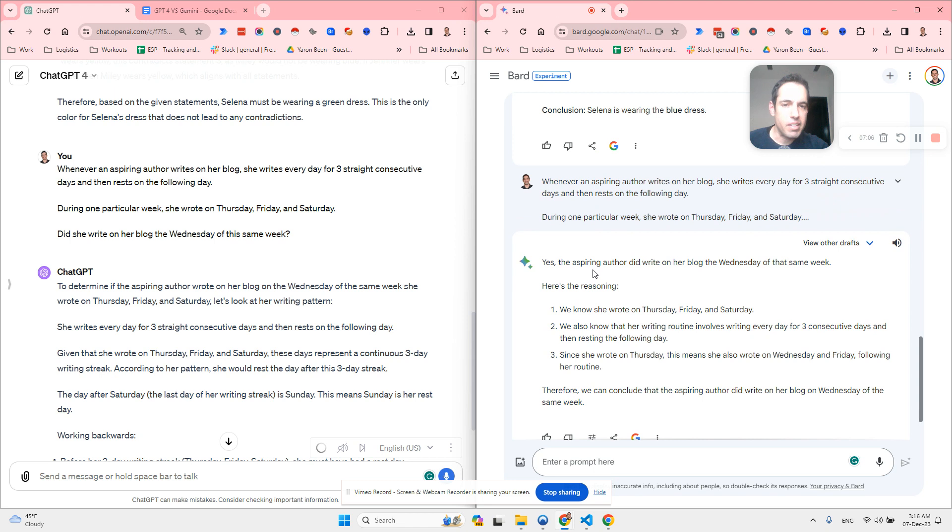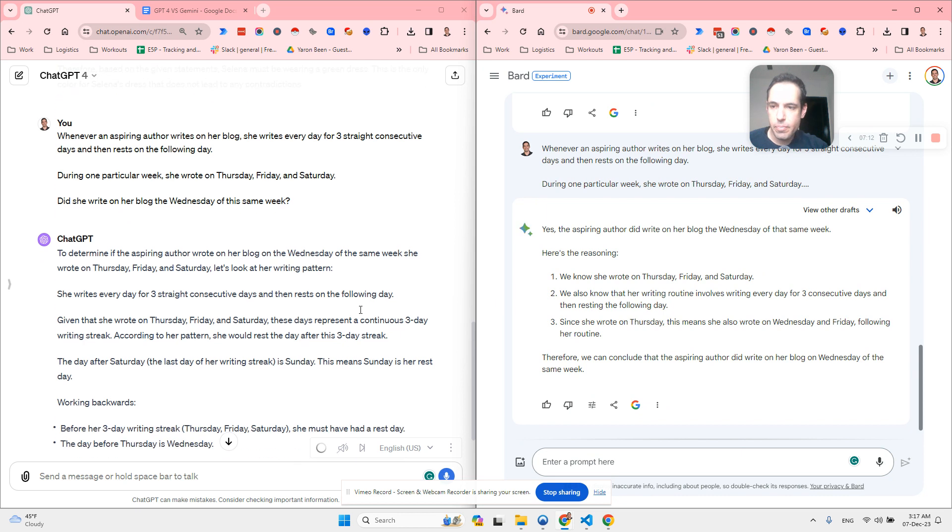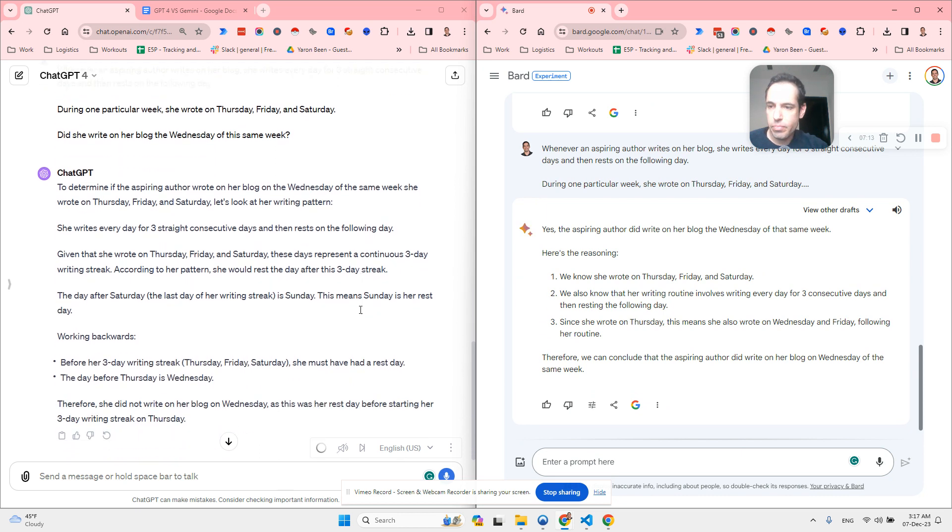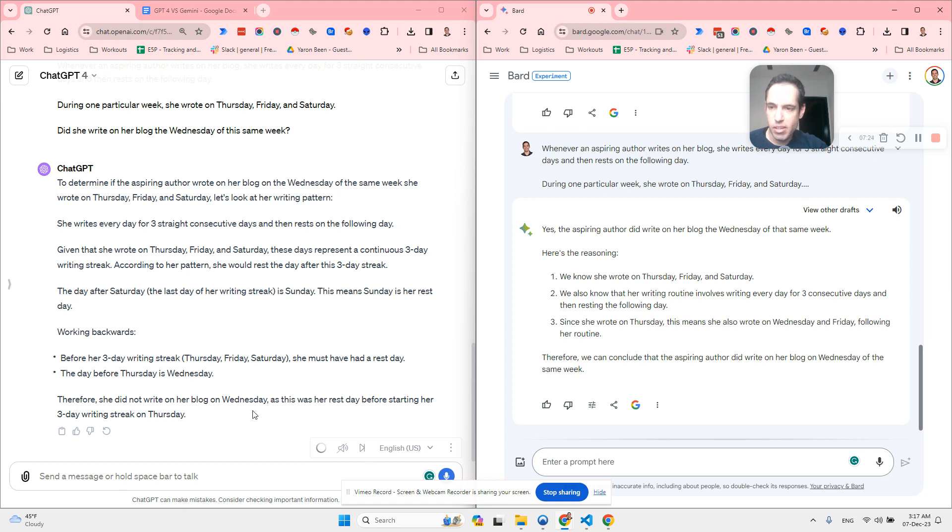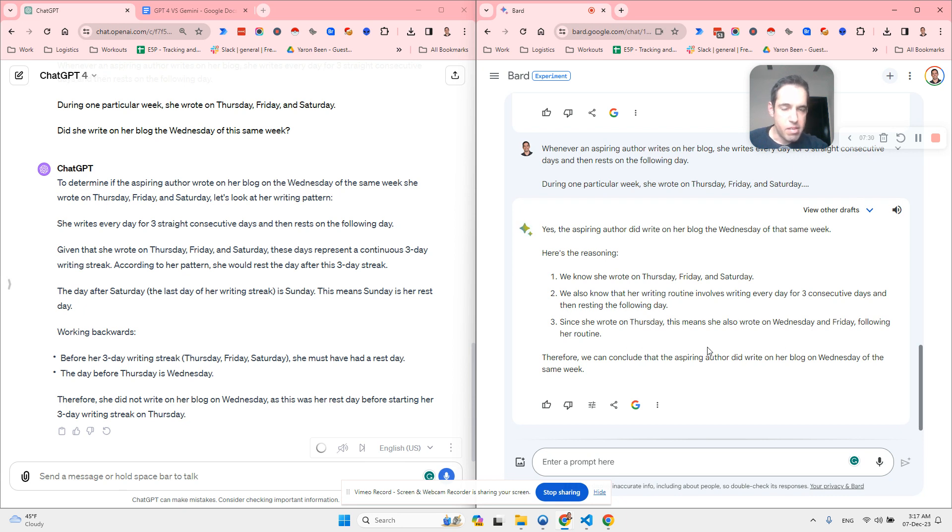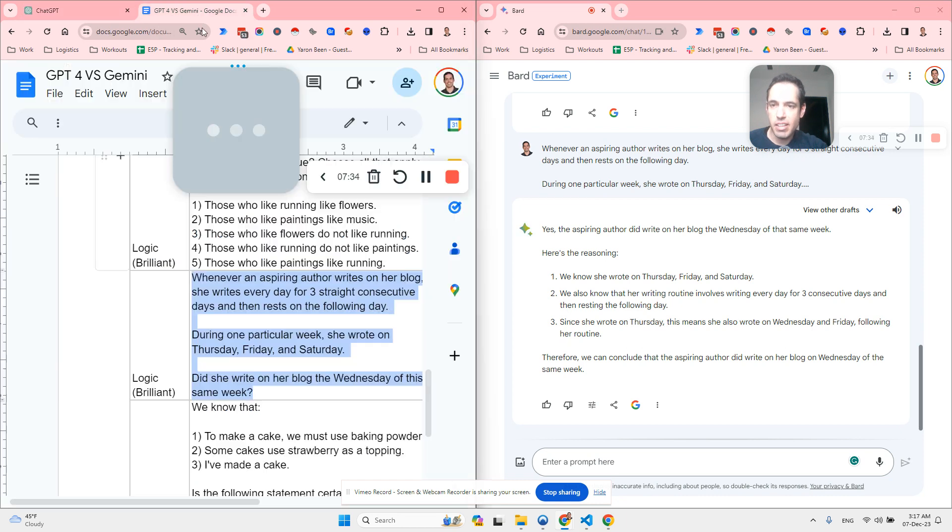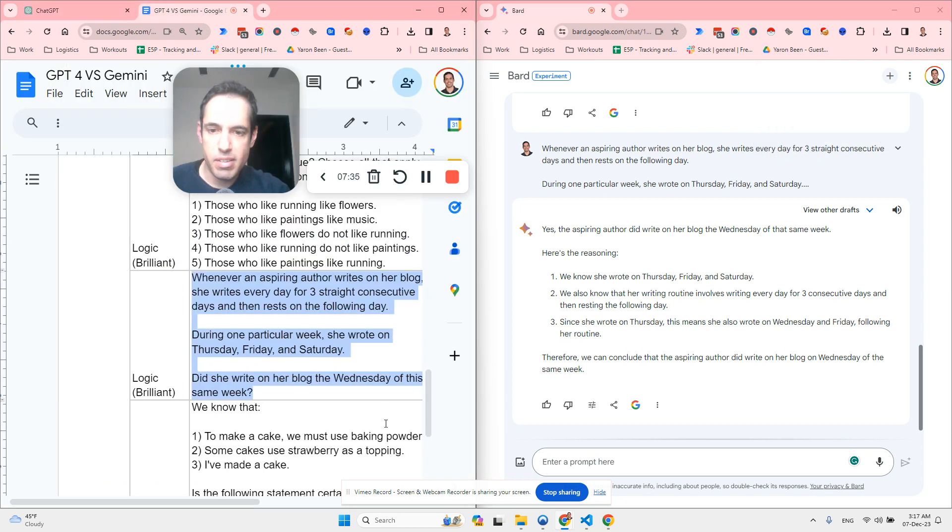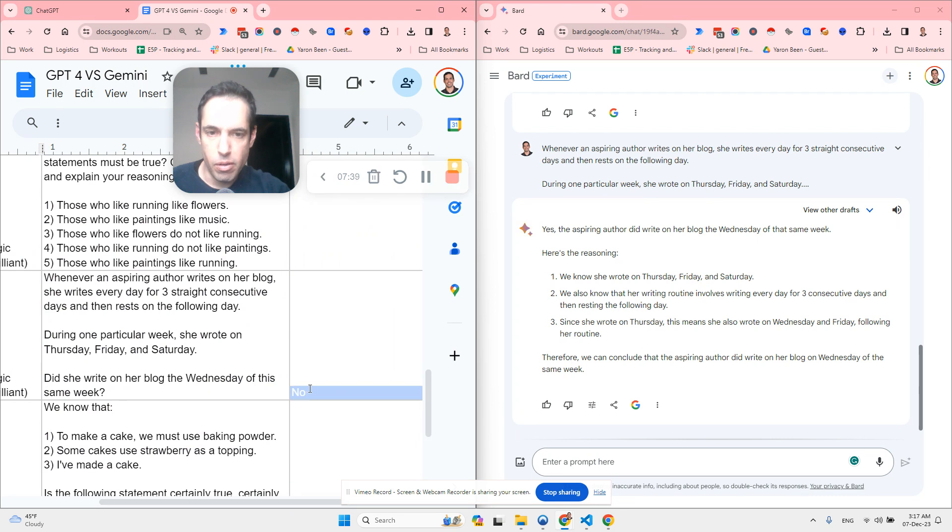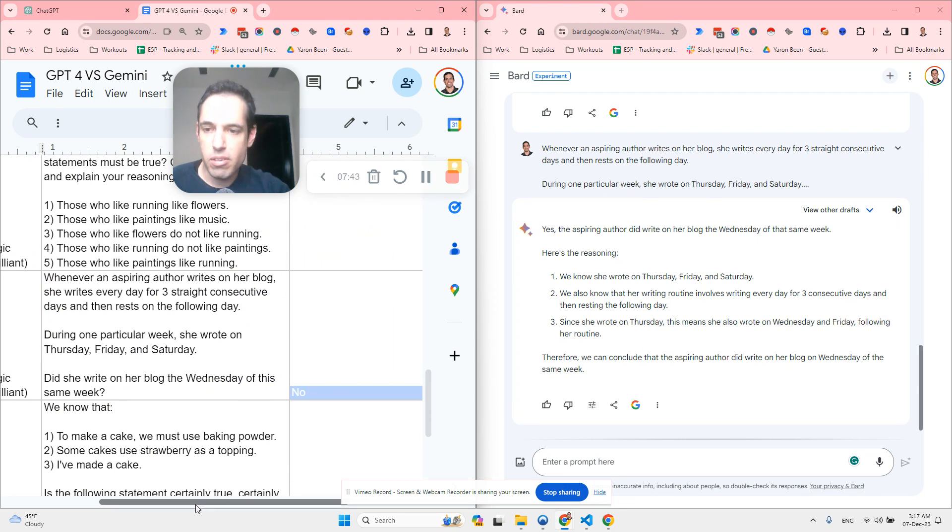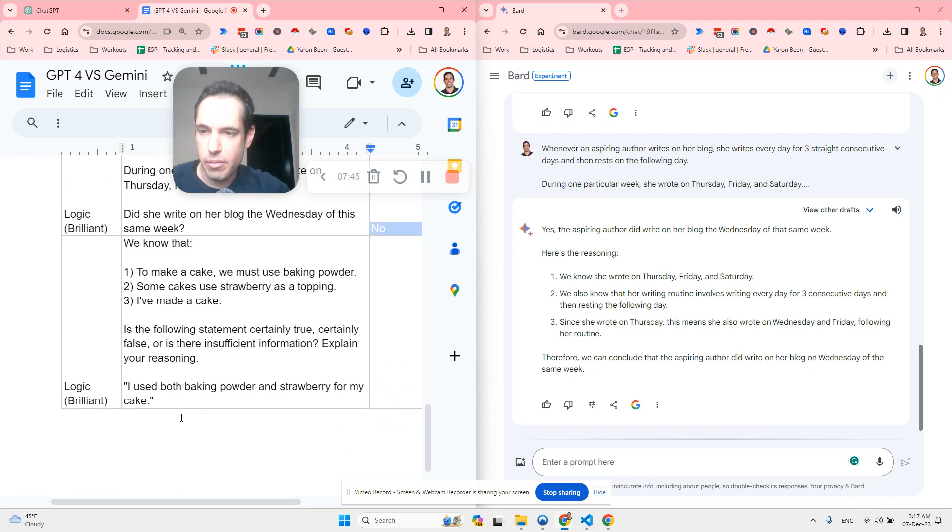So Bard says, yes, the aspiring author did write on her blog on the Wednesday of the same week and it shared the reasoning. Let's see what ChatGPT wrote. Therefore, she did not write on her blog on Wednesday. This was her rest day before starting her three-day writing streak on Thursday. So Bard says it did write and ChatGPT says it doesn't write. Now let's see what was the correct answer. No. Okay, so Bard was wrong again. ChatGPT for the win.